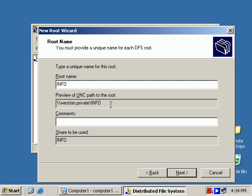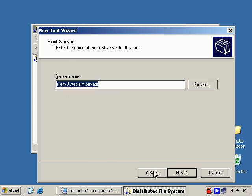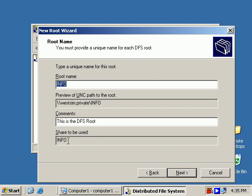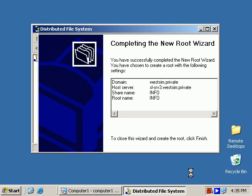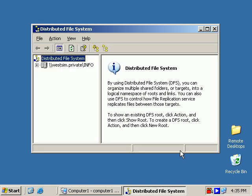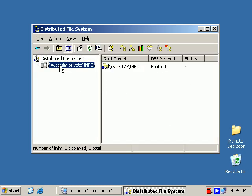So you can call it info, you can call it DFS, you can call it whatever you want. But be aware that this is the name the users will see. Also notice that the share to be used will be called info and the share called info will be placed on the computer in question. So we said the slsrv3 computer will have the DFS root share called info. And we'll click finish. And there we go, there's our root.